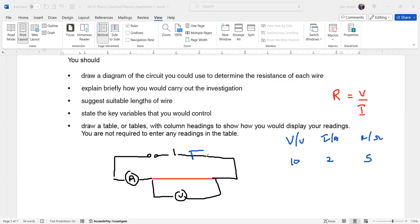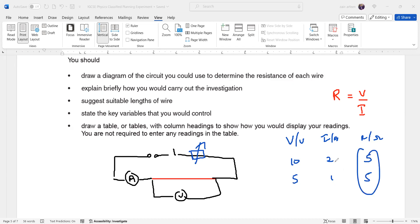If we use a variable resistor, the voltage across the wire will change and the current will also change. For example, if we change the voltage to 5 and current to 1, we still get resistance 5 — the resistance won't change. But the ratio between voltage and current will vary, so we can repeat the experiment for different sets of results. That's the advantage of using a variable resistor.